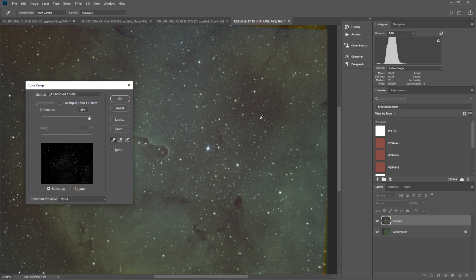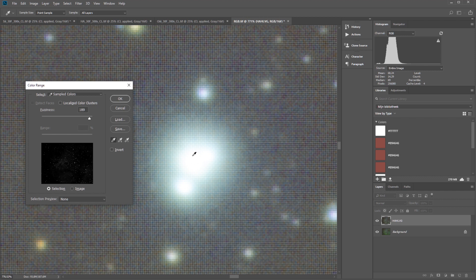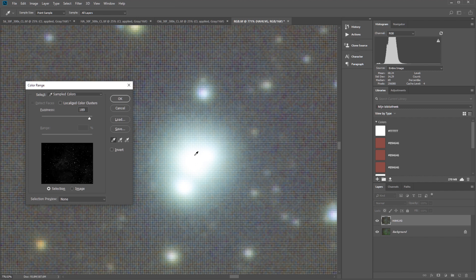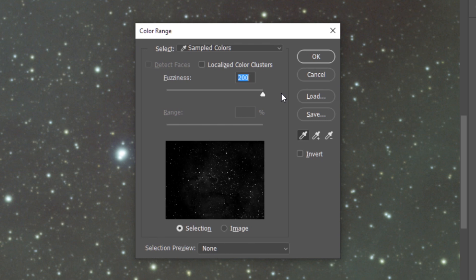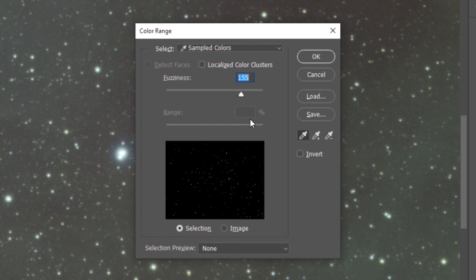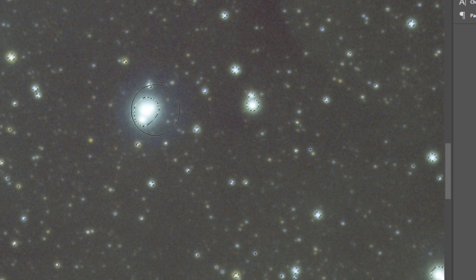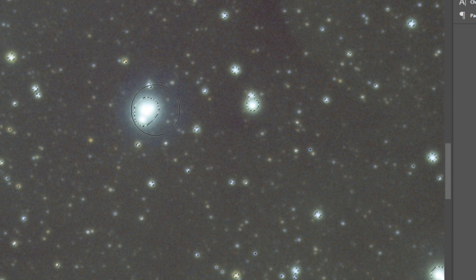Click on Select, Color Range. Zoom in using Alt and the mouse wheel, and select the brightest star by clicking on its center. You can see the stars are selected in the Color Range menu. When you go all the way to the left, nothing is selected; all the way to the right, all the stars are selected but also parts of the nebula. I want a compromise where I select most of the bright stars but not the nebula — something like a value of 155. Click OK. The brightest stars are selected, but the circles around them are a little small, so go to Select, Modify, Expand by one pixel. I'll do it one more time — Select, Modify, Expand, one pixel. Now most of the stars are sufficiently selected.